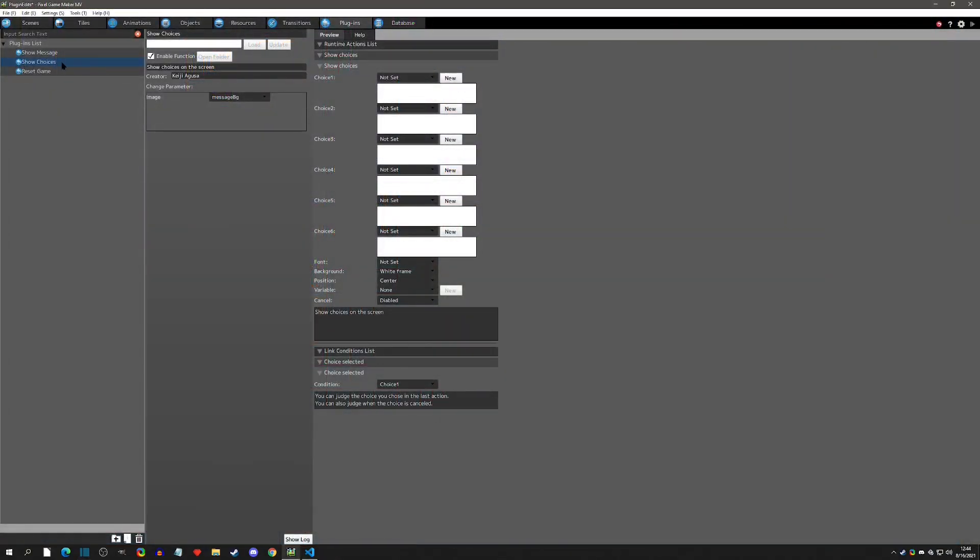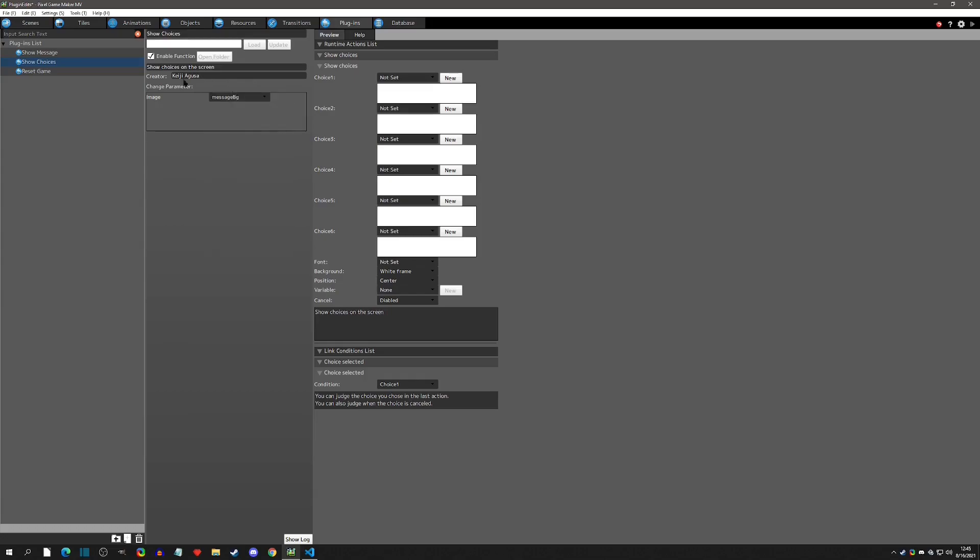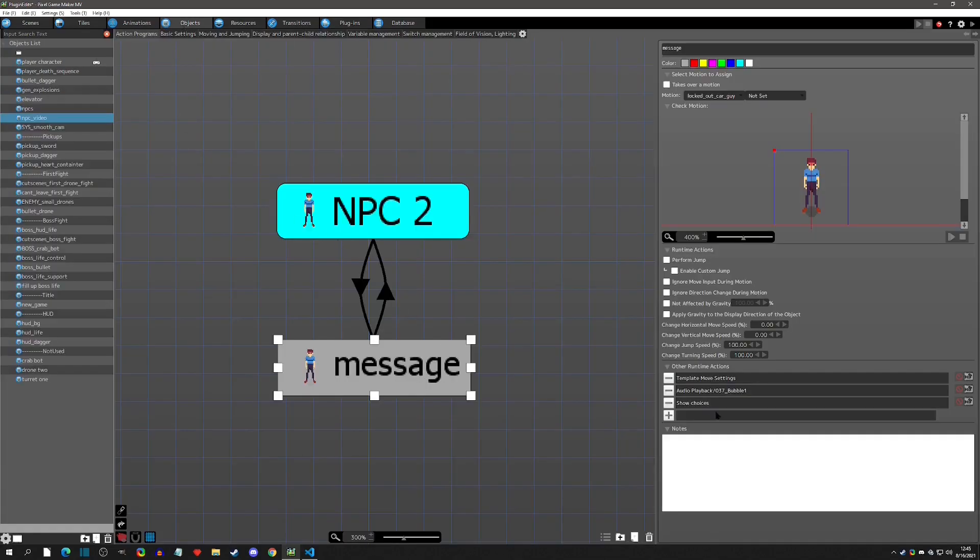the show choices plugin is installed and that you have an image associated with it. Make sure that this is not set. When you have that, you can in your objects now use the show choice runtime action.